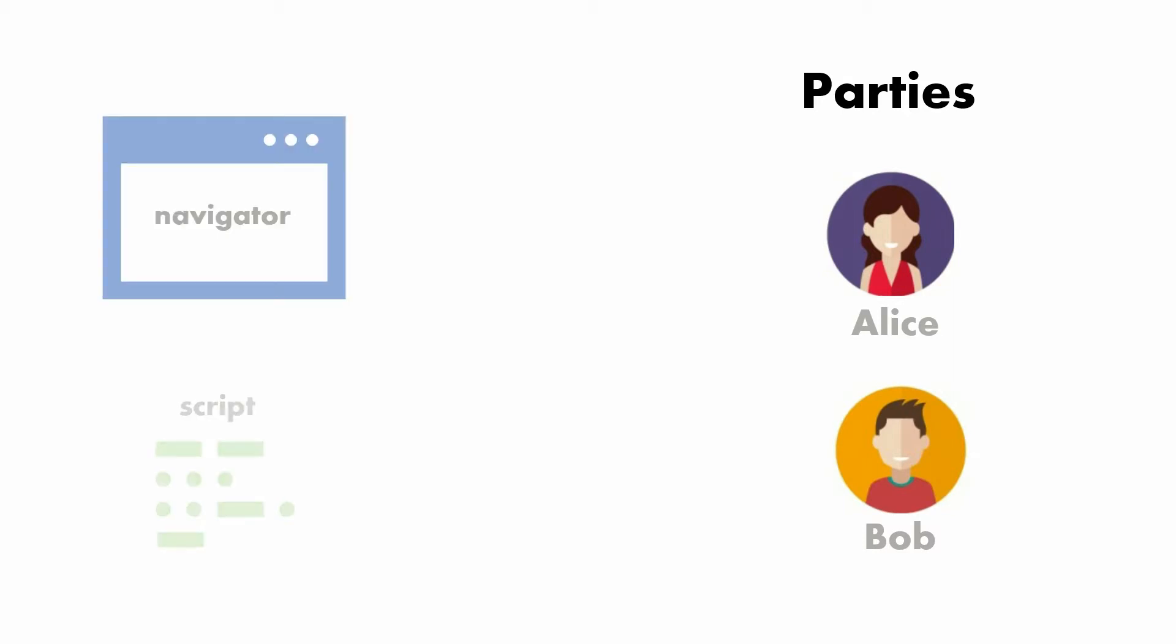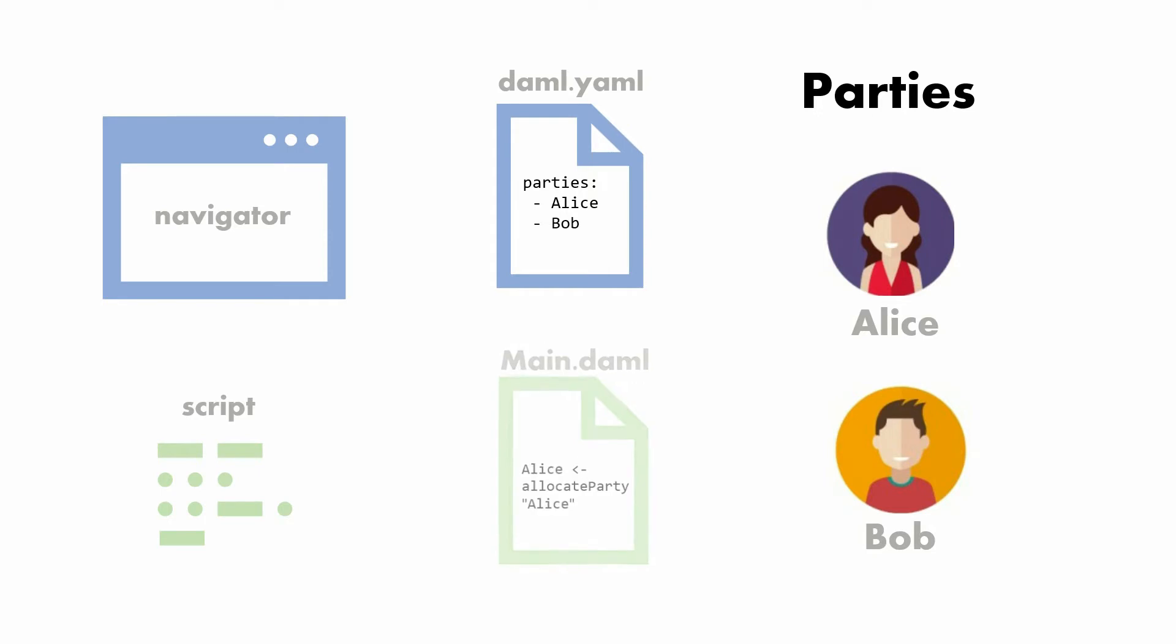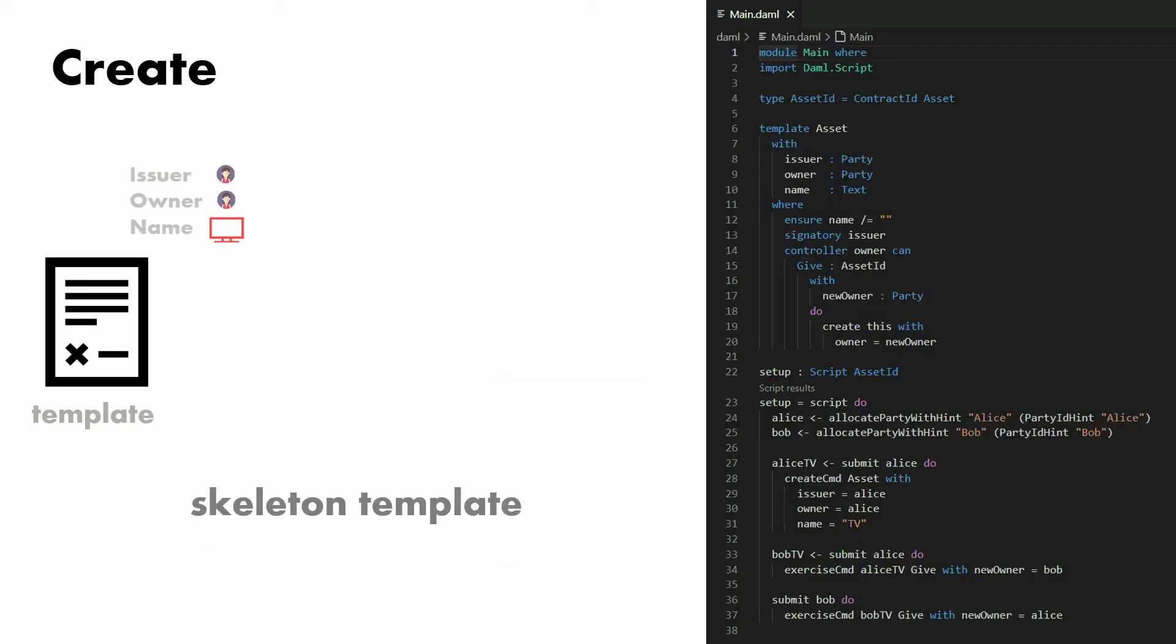When you do, you're either dealing with the navigator or the script. For navigator, the parties are set in the daml.yaml file. For the script, it's set inside the script code at the bottom.